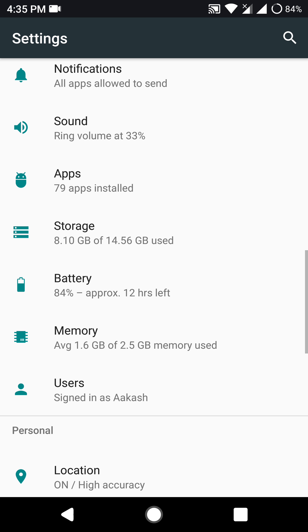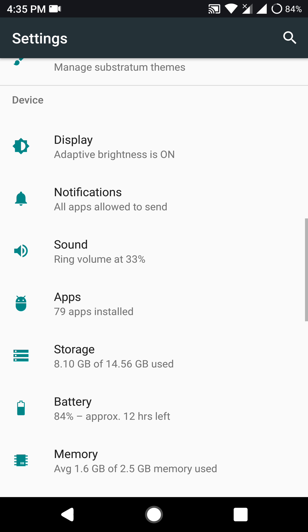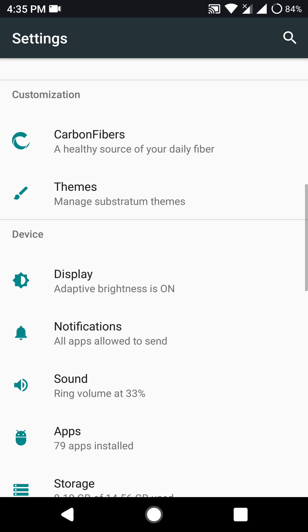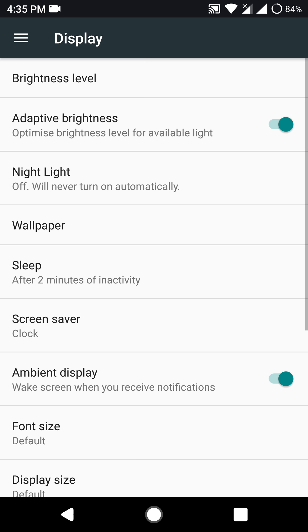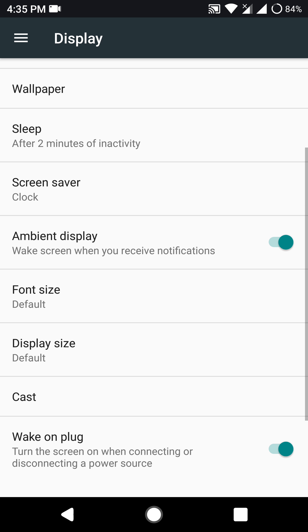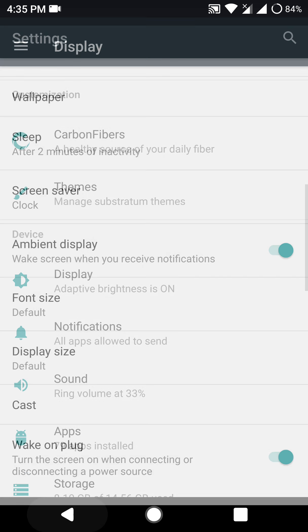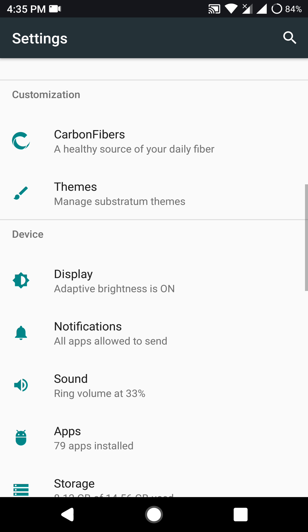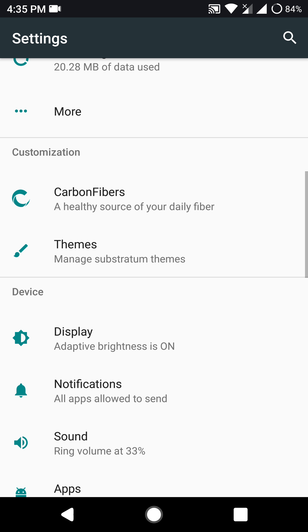Moving on to display, it does say here that ambient display is present but wave to wake and when you take out the phone out of your pocket, at those instances ambient display does not light up itself. Also gestures like toggle for torch and twist for camera are missing in this ROM.